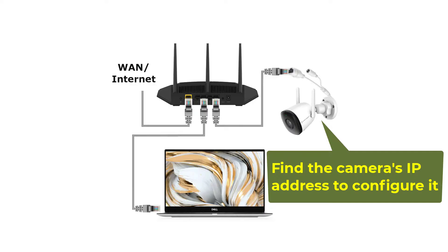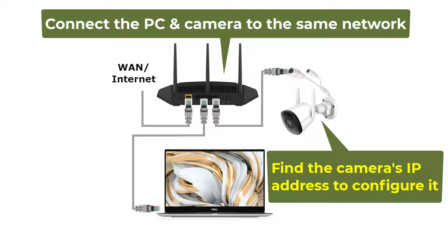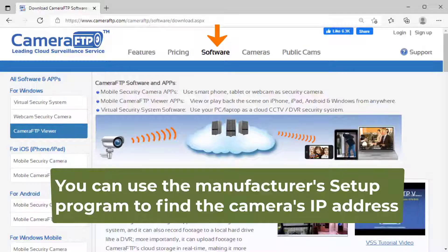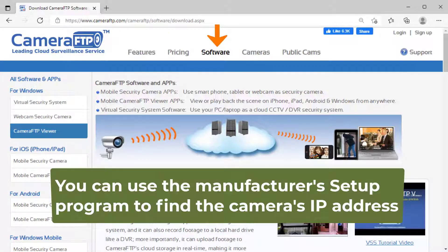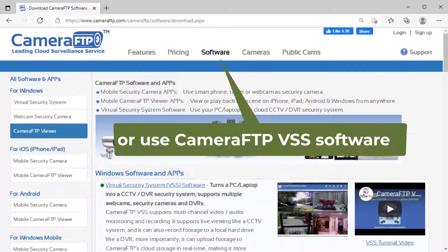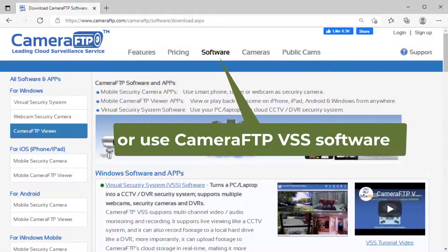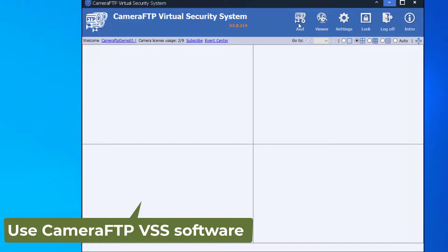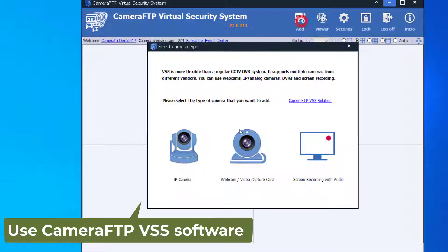Now you need to find the camera's IP address. Please make sure your PC and the camera are connected to the same network. You can use the manufacturer's setup program to find the camera's IP address. You can also use camera FTP's VSS software to find it.